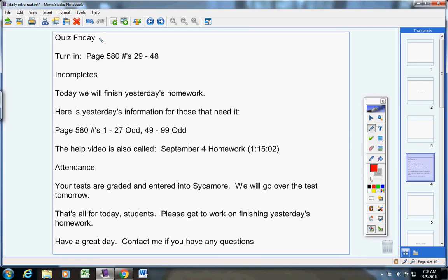First of all, contain your excitement. There will be a quiz on Friday, so please make sure that you are ready for your quiz.